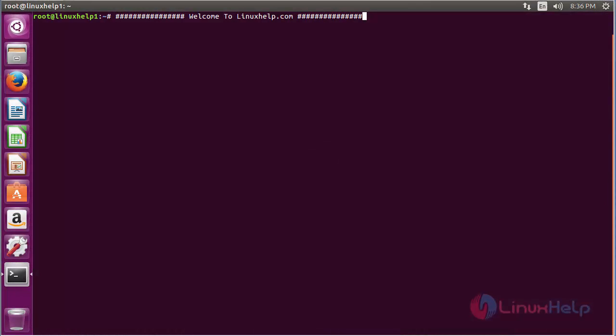Welcome to LinuxHelp.com. In this session we are going to see how to install Suricata on Ubuntu 16.04.